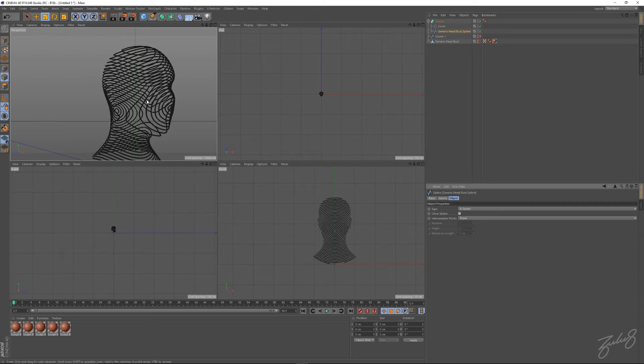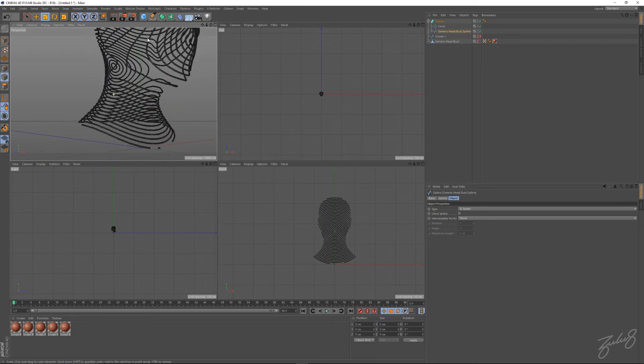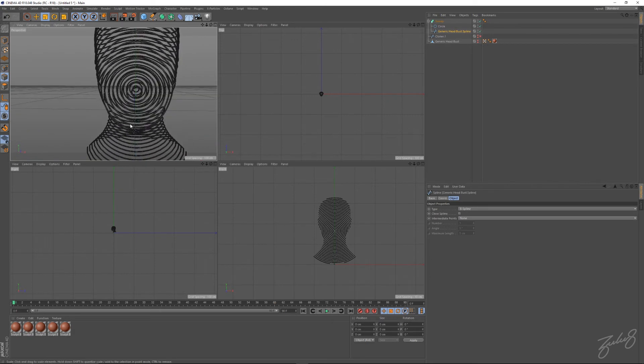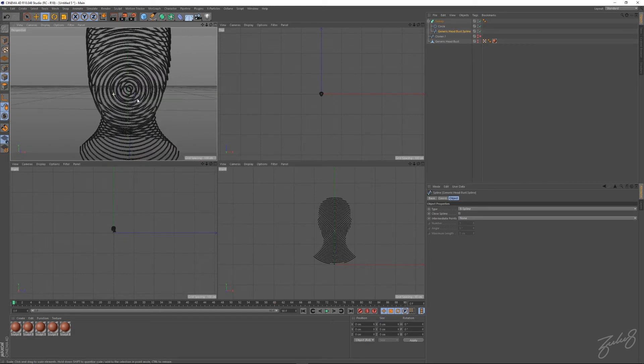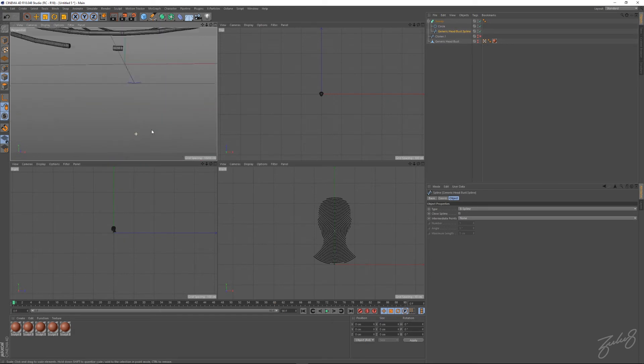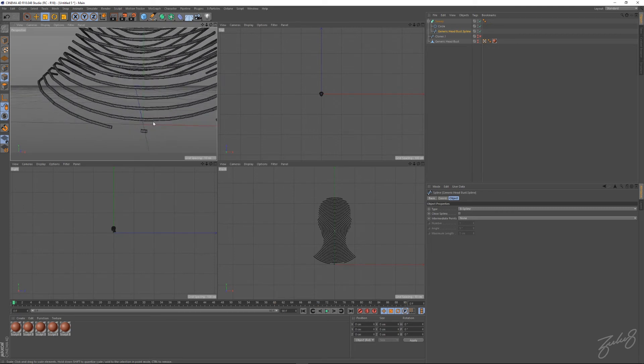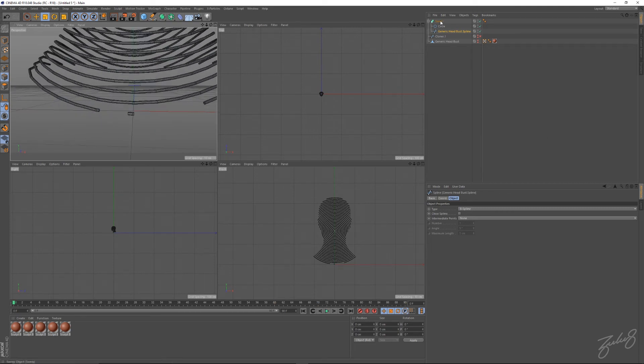We can go into the spline and hit close spline, which connects everything together. Actually we'll untick close spline for this one, keep it open, and we'll just clean it up a little bit. Get rid of this little thing there we don't need.